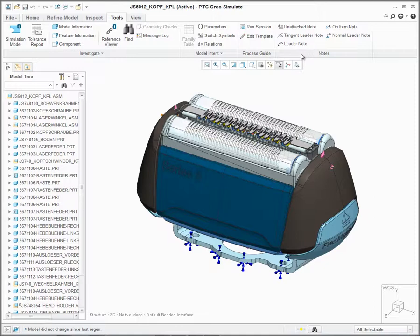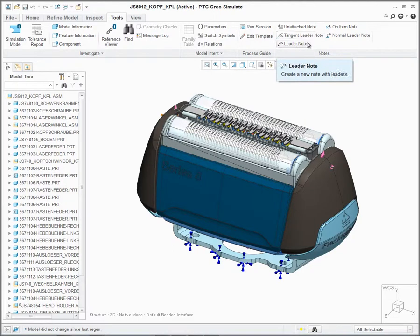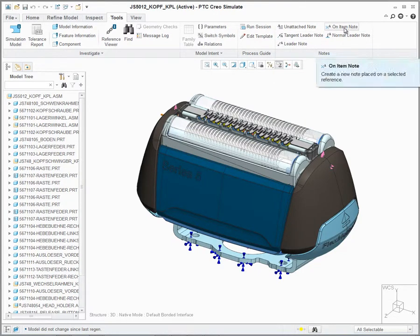Within the Tools tab Notes group, users will now have the ability to create unattached notes, tangent leader notes, leader notes, on-item notes, or normal leader notes.